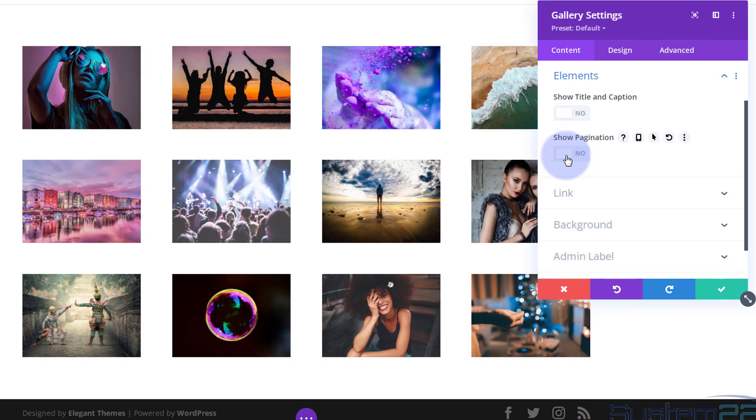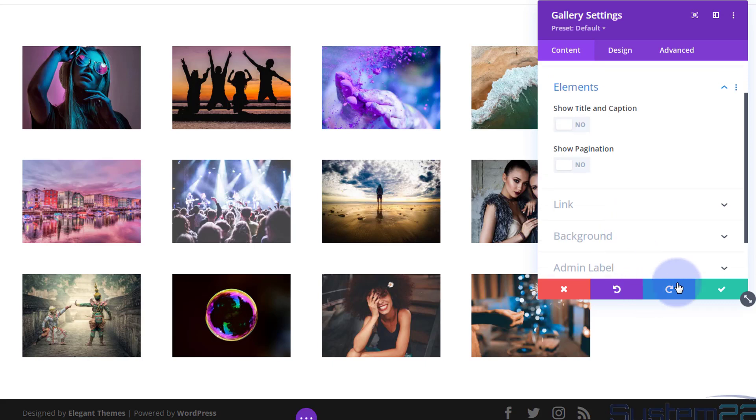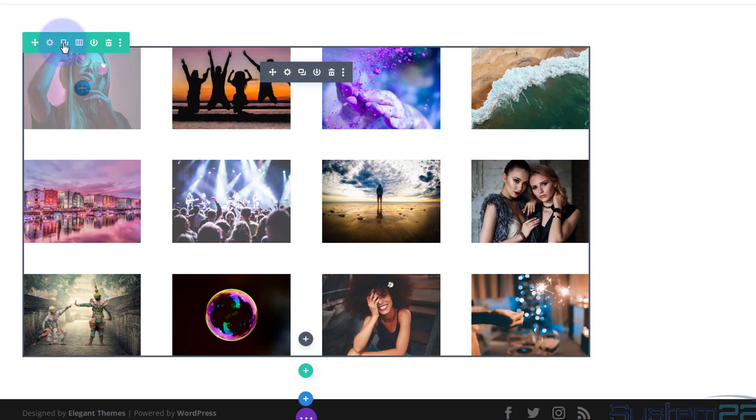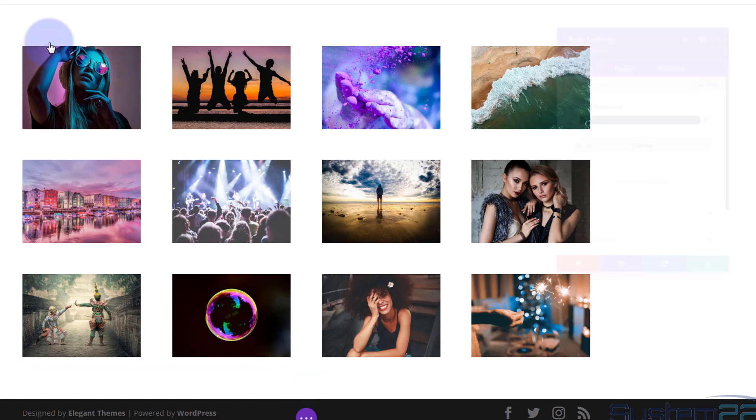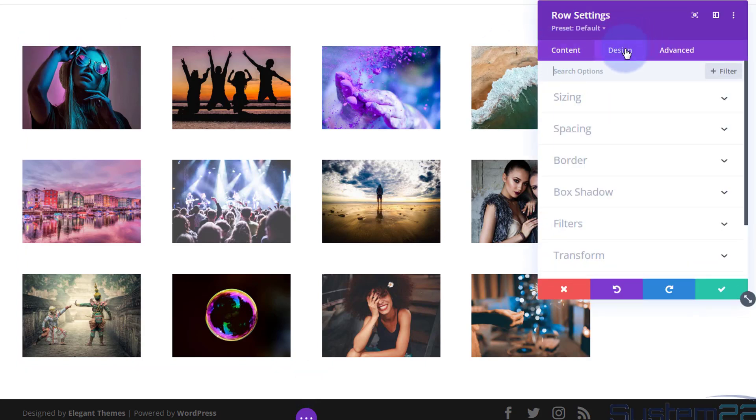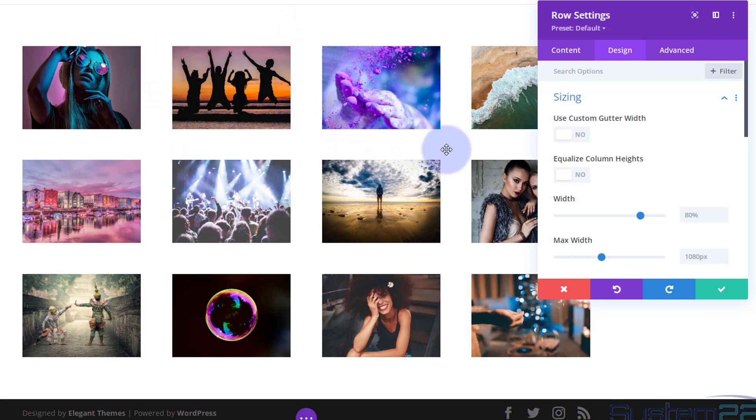Don't want to link it anywhere, don't particularly want to put a background in. If you want to actually tighten these images up so there's less of a gap in between them, we can do that in the row itself. Going into the row, green tab, into the design, I'm going to go down to sizing and custom gutter width. The gutters are the space below and to the sides of these images here.